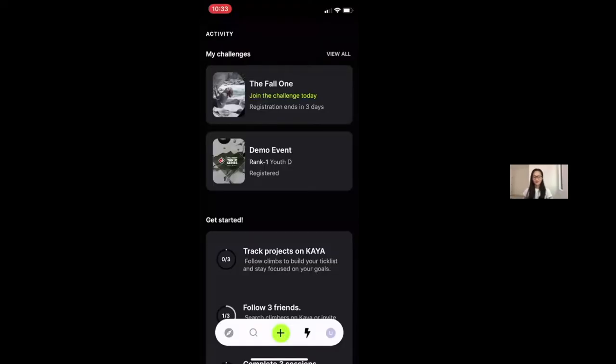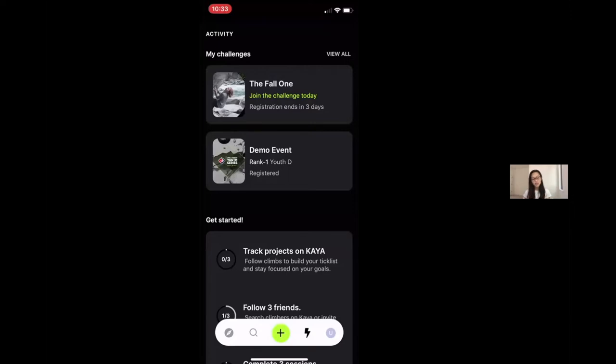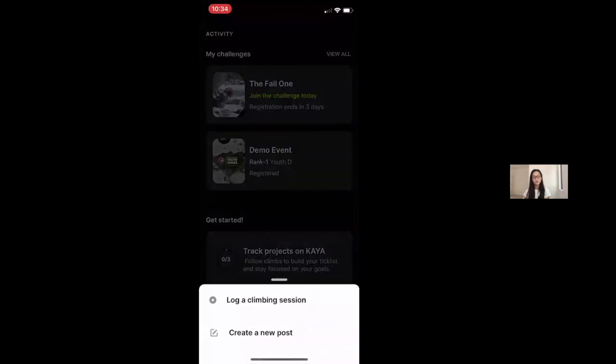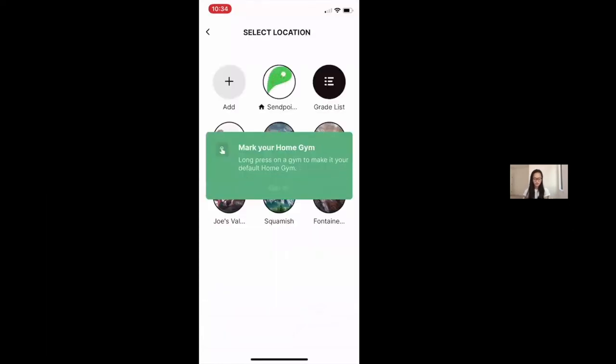All right, now imagining that you are actually in the two week event period that you are participating. Now imagining that you are in the live event within the two week event window and you want to know how to find your climbs and log your climbs and videos in Kaya, I'm going to walk you through those steps. So the first thing to do is click on the green plus button. That's going to take you to these two options, logging a climbing session and creating a new post. You want to log a climbing session.